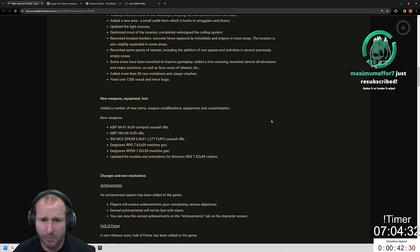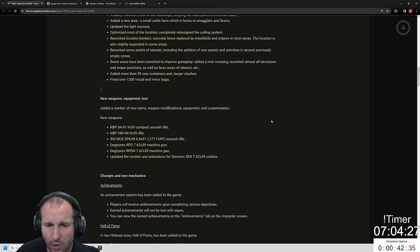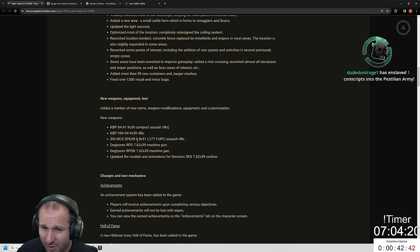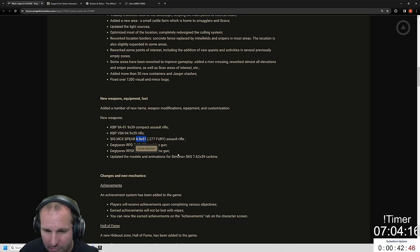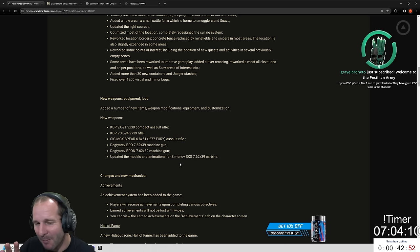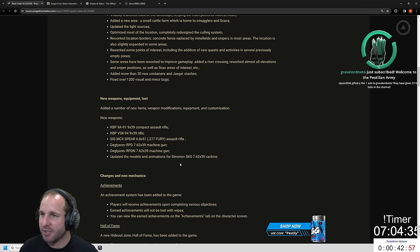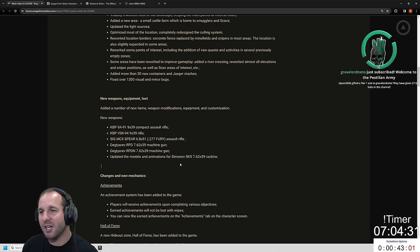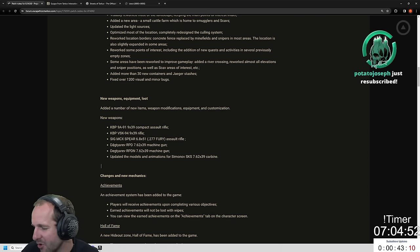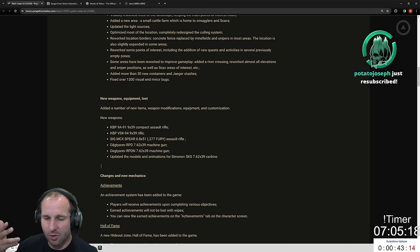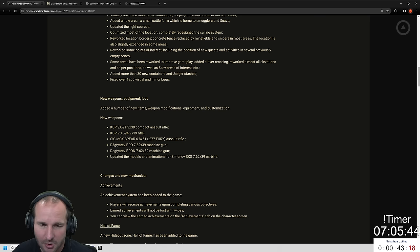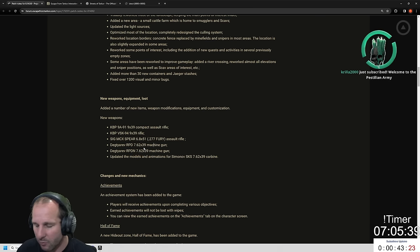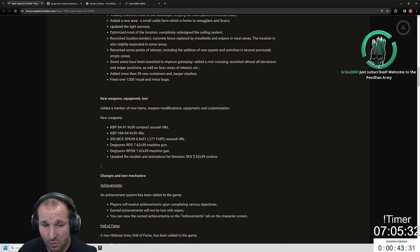New weapons, equipment and loot: Added a number of new items, weapon modifications, equipment and customization. There's the KBP which is the 9A-91, 9x39. There's a VSK which is also a 9x39. The Sig Spear which is in 6.8x51 - that's a new caliber. I have no issues them adding more guns but I'm kind of happy that they've got a lot of guns already in Tarkov. Any new guns is cool, but just finish the game kind of thing. Adding new calibers is kind of frustrating if anything. Updated the models and animations of the SKS. Hopefully the point aim's still on point because that's one of the easiest guns in the game to point aim.